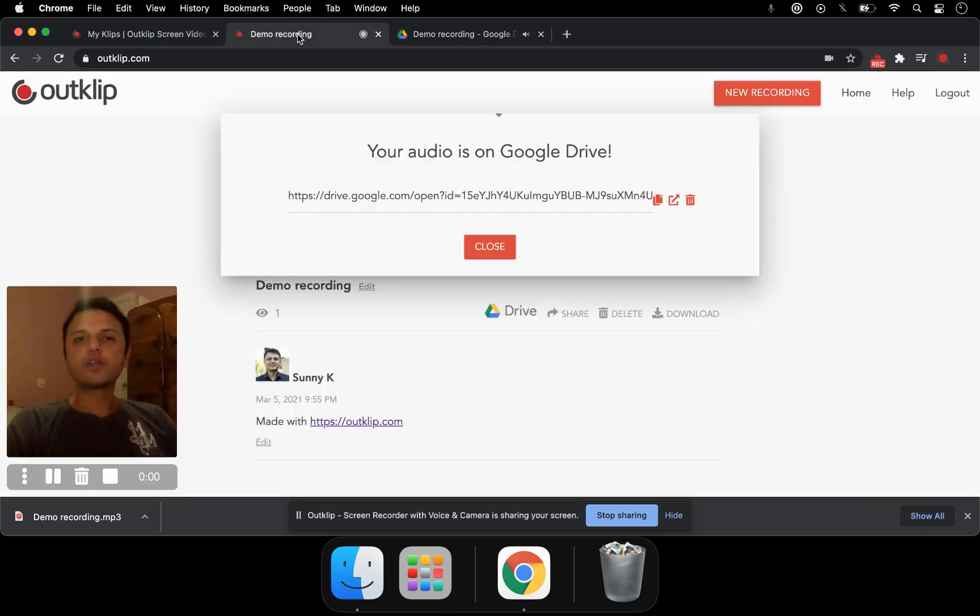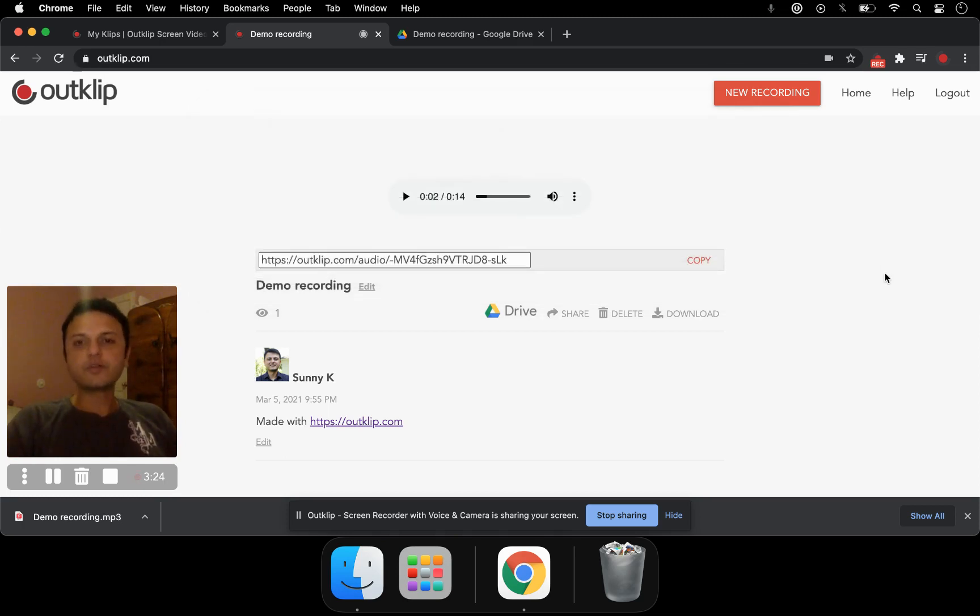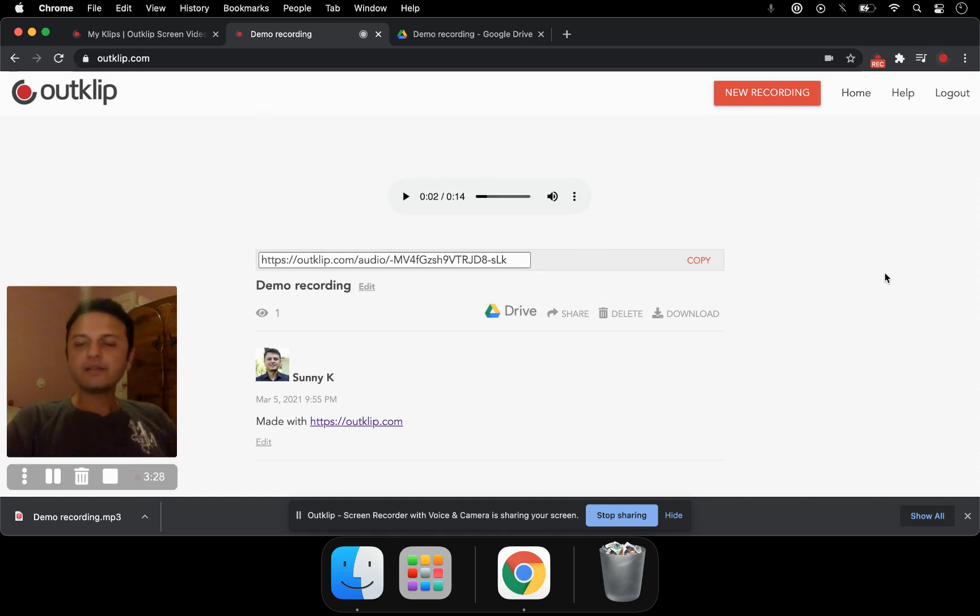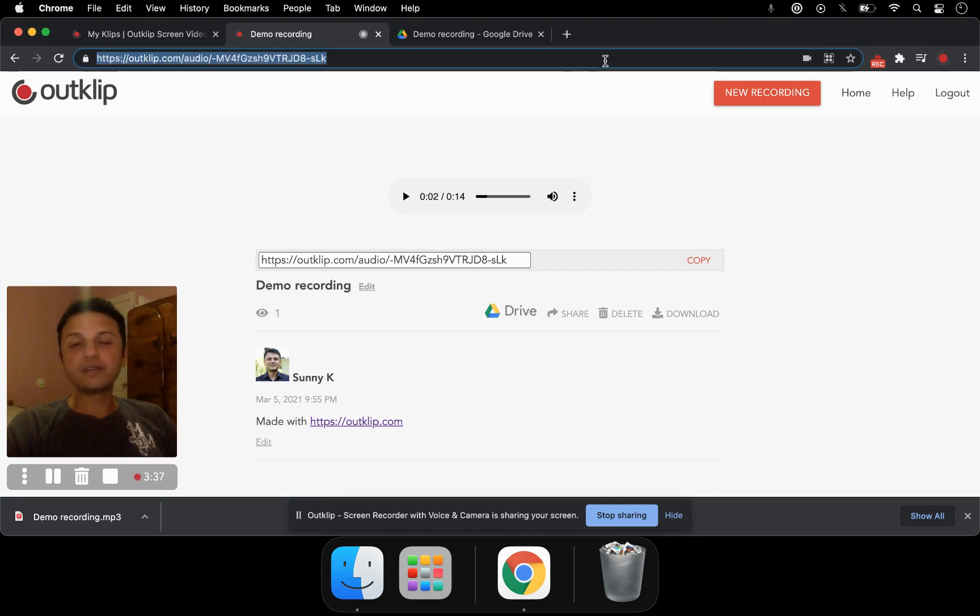What I just showed you was a really quick way to make a voice recording using OutClip.com, as well as downloading the MP3 file that you've recorded, and to be able to upload that file to Google Drive if that's where you want to save all your files. This is a link that you can share with people, so you can directly share your audio with others.